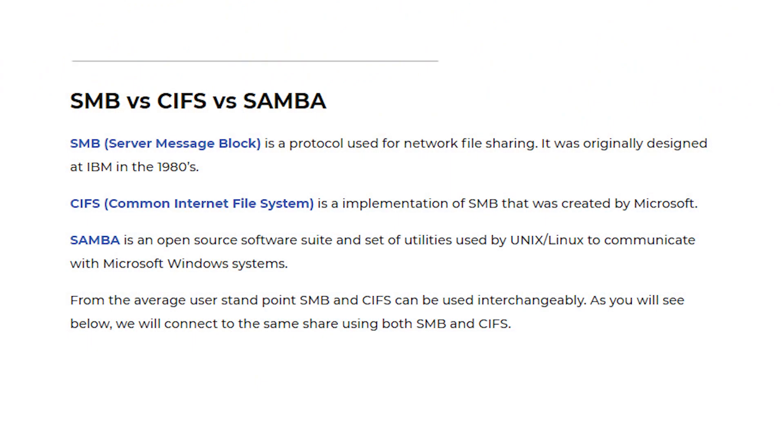Before we dive in, I think it is important to understand the different terminology used when talking about Samba, SMB and CIFS shares.